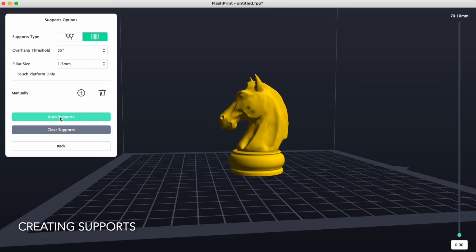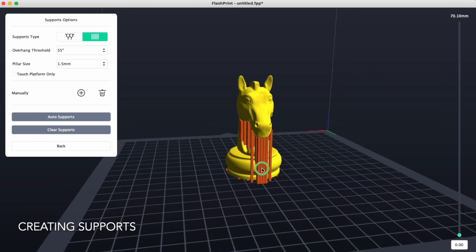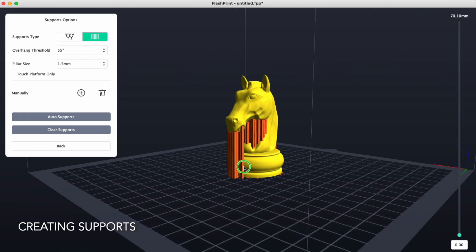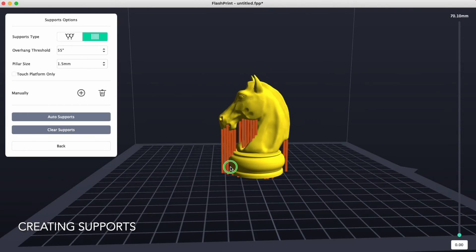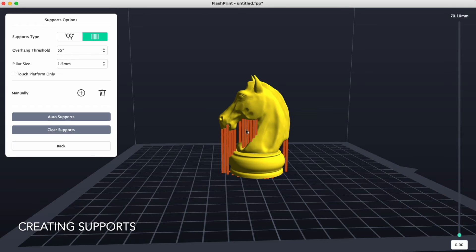We'll click on auto supports and click on that and we can see that the printer will add supports in all these locations and these will be able to, these supports will be able to be removed just by pulling them away or cleaning up with some wire snips.